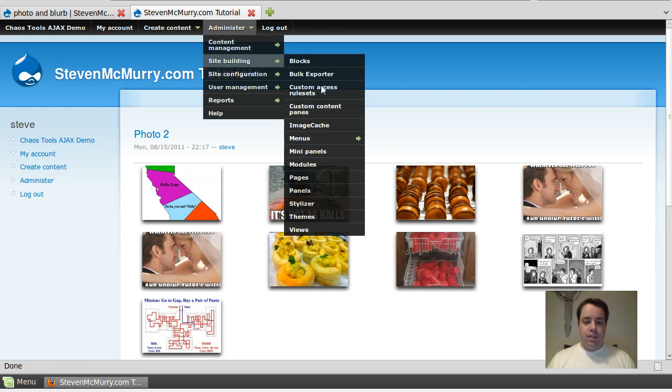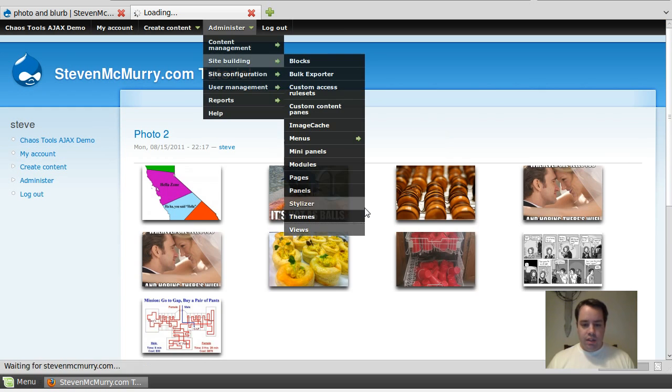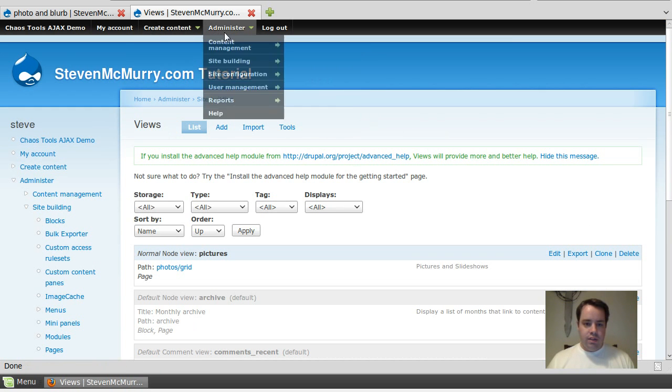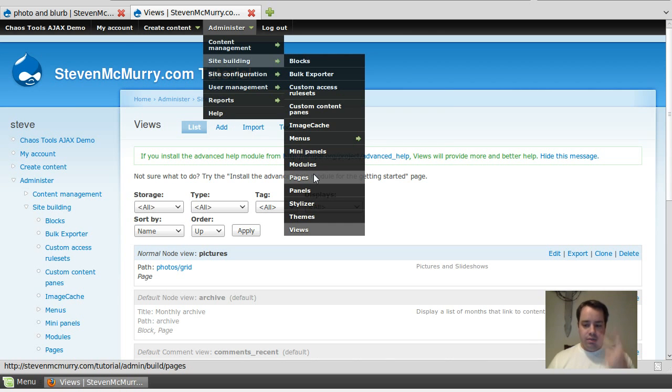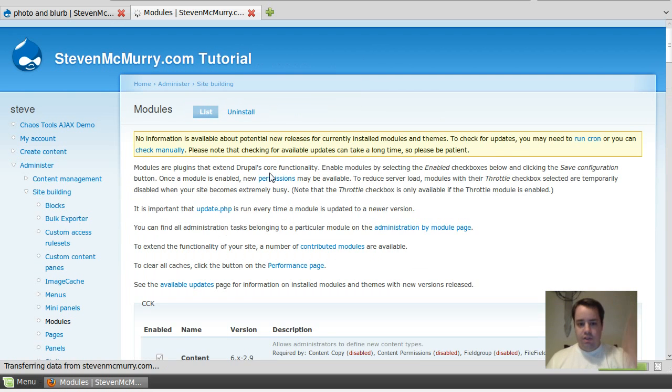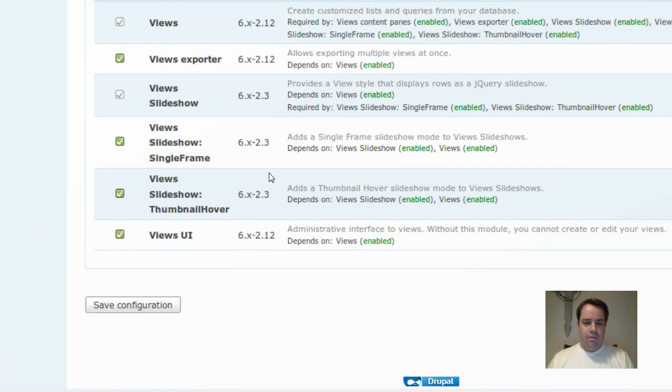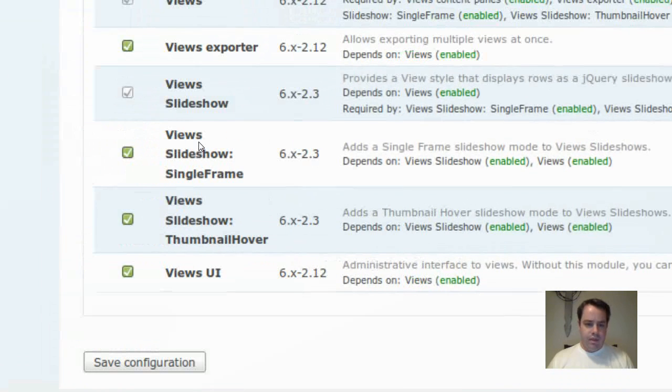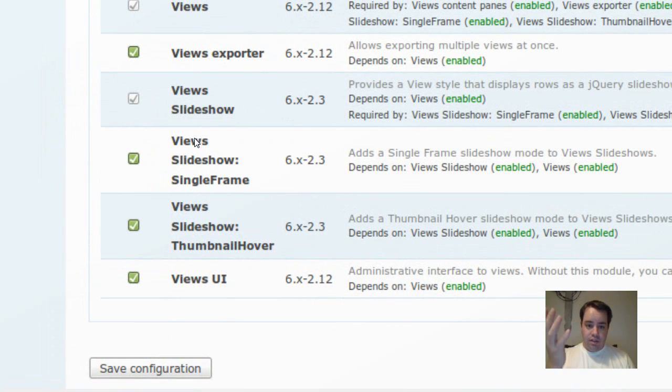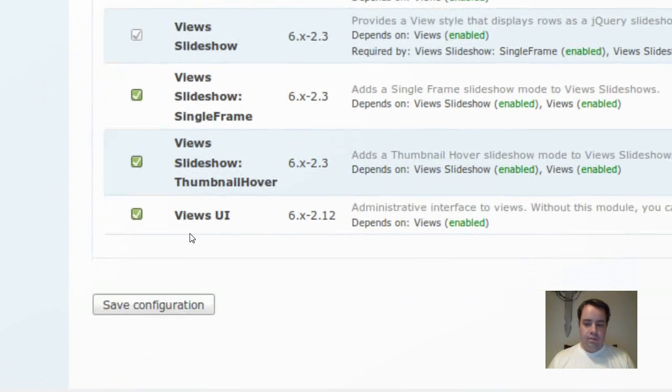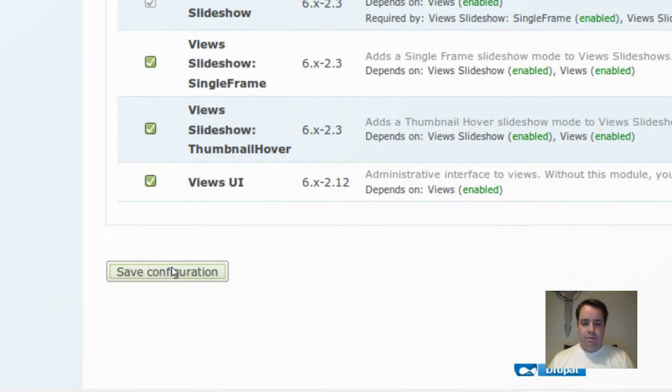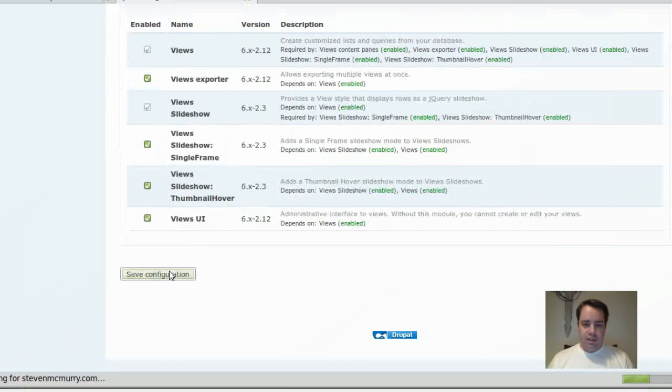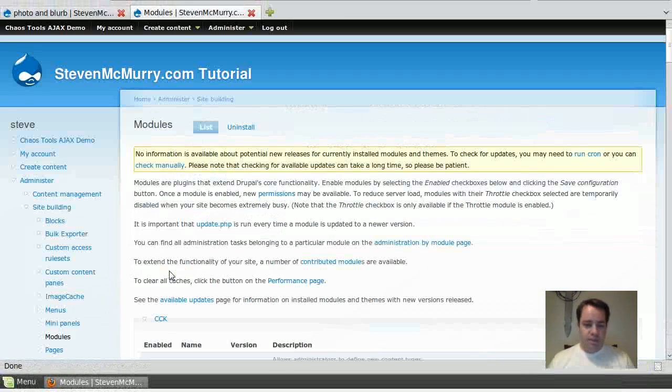So I'm going to go here to Views. Actually, I'll show you. Really, all you need are two separate modules for this one. We've got Views obviously because we're using Views to create the slideshow. But then Views slideshow is a separate module that includes Views slideshow single frame and thumbnail hover. And I'm going to use single frame. I may play around with thumbnail hover later if I feel like being adventurous. But right now, single frame is good.